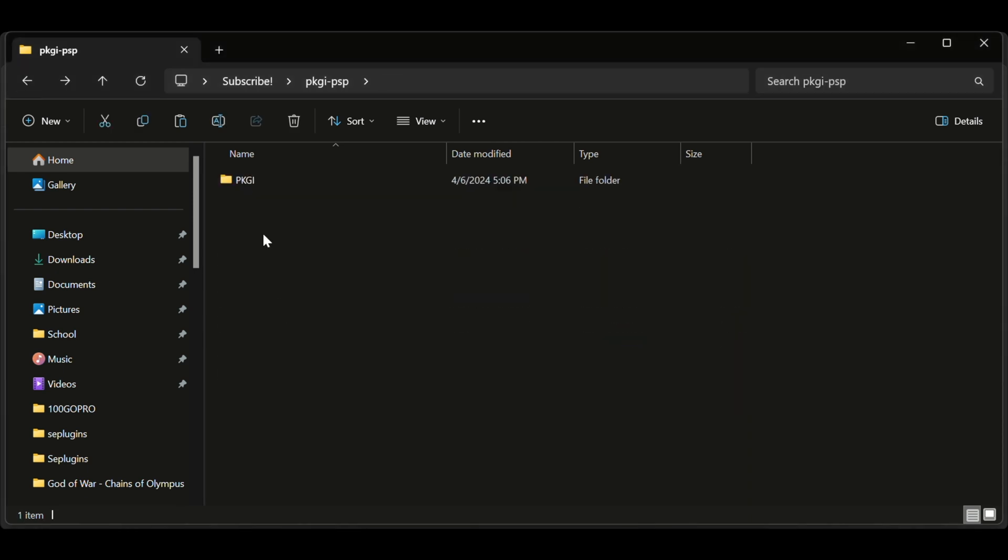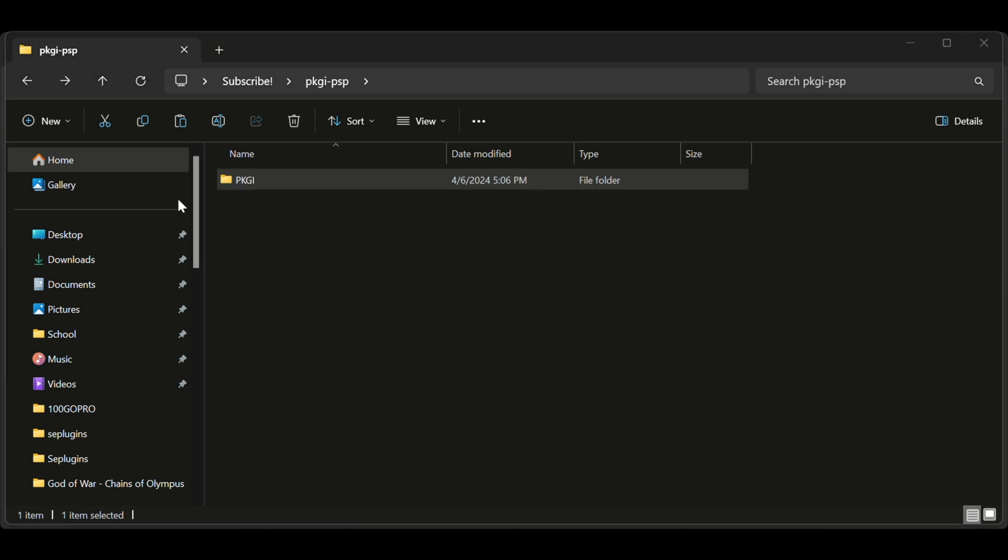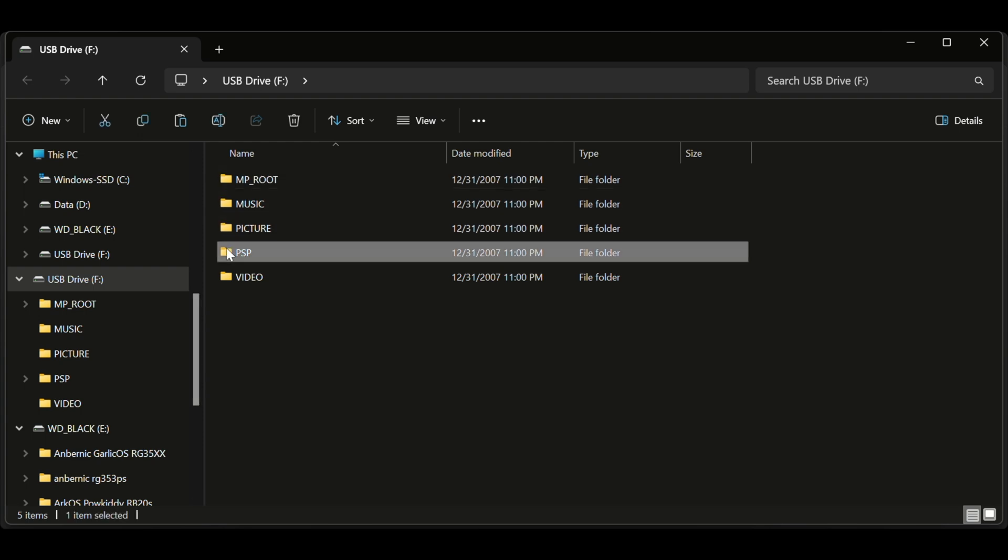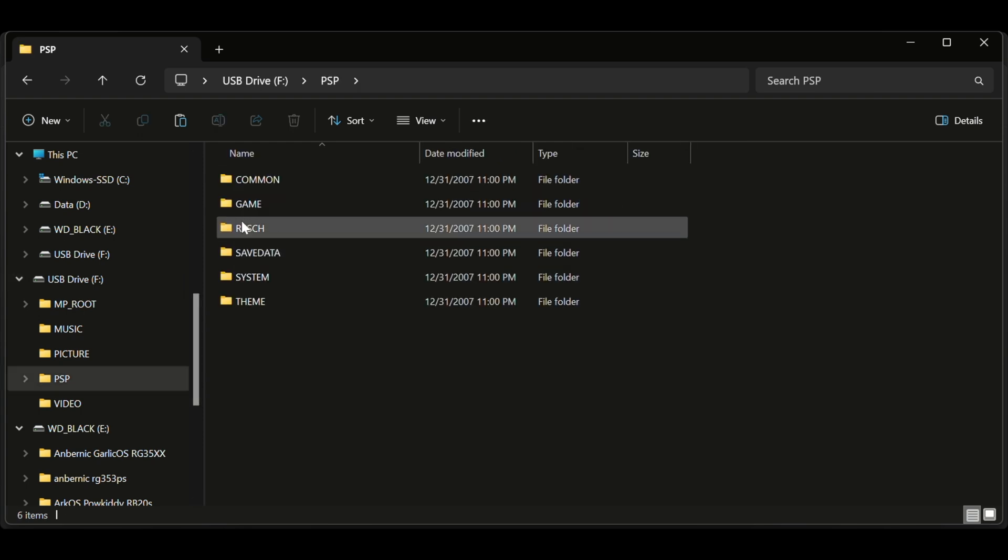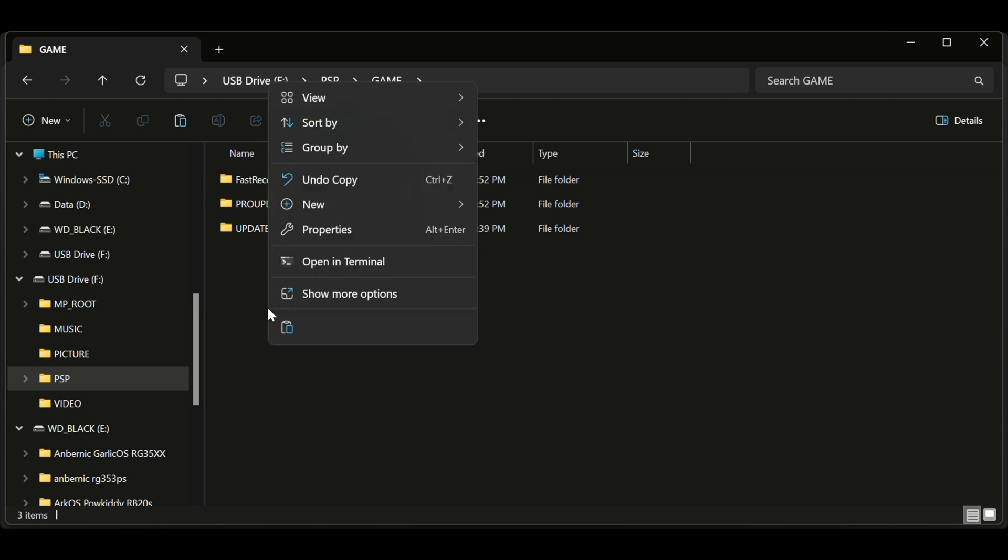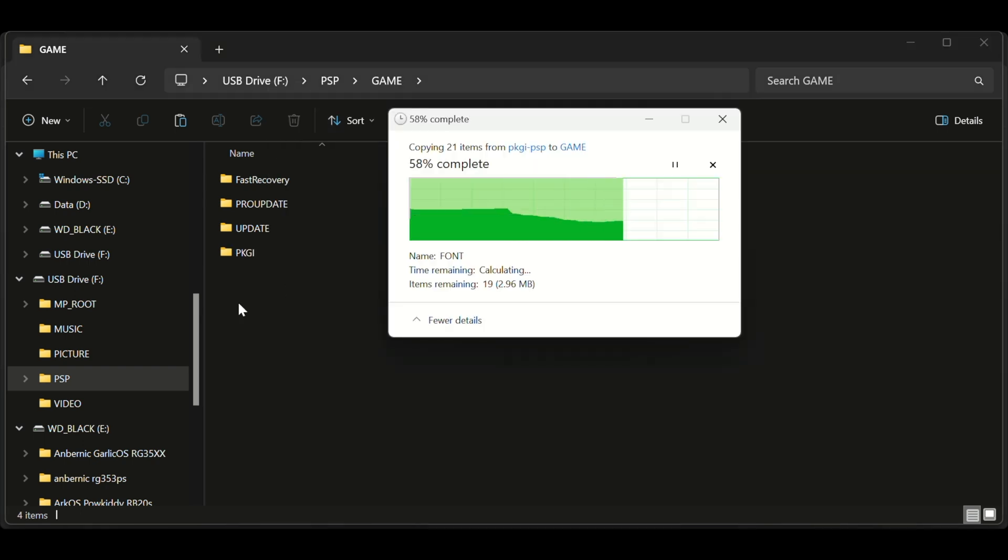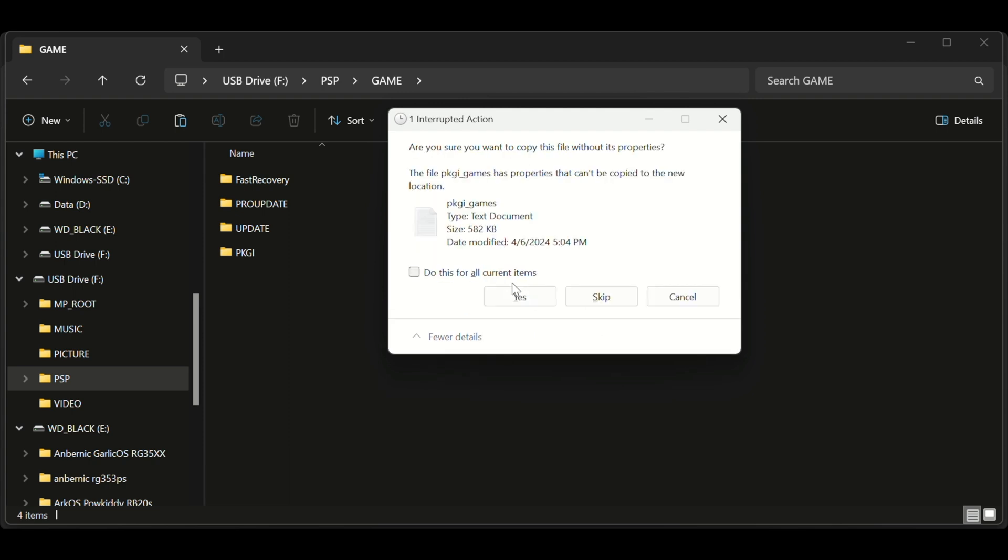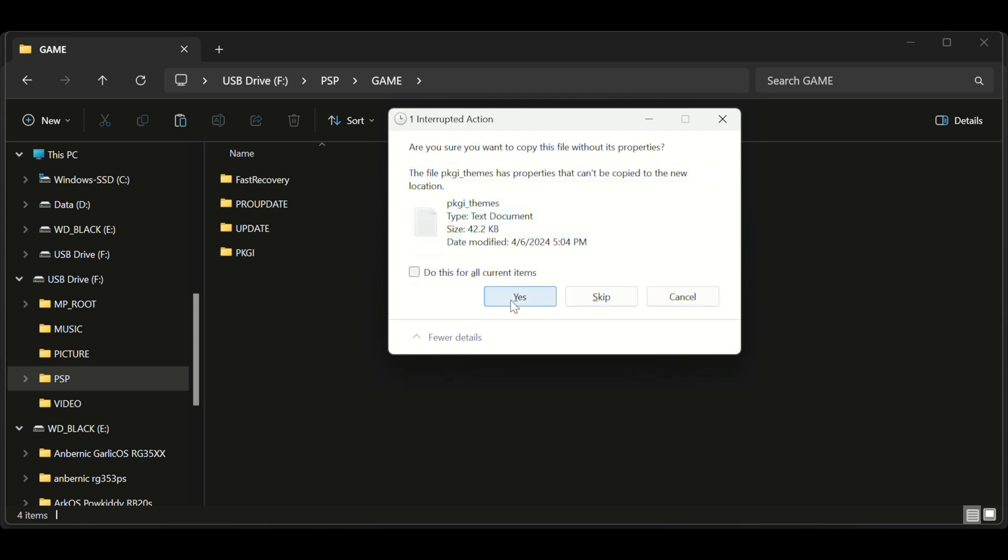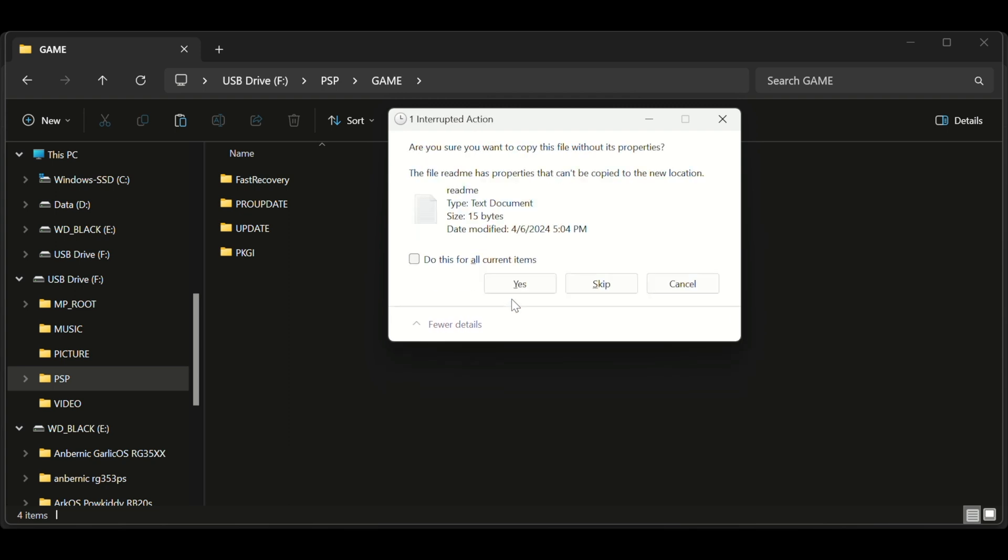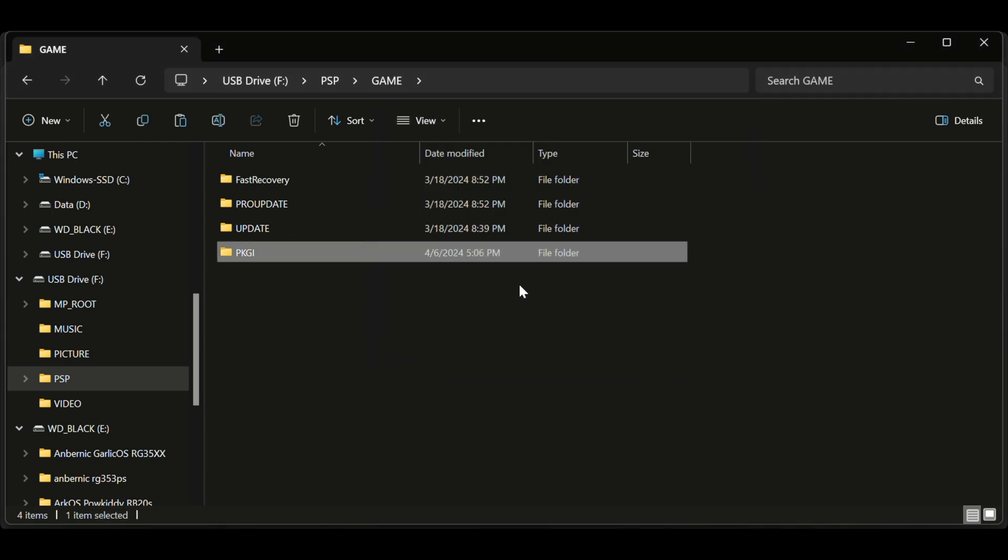Next, take your PKGI folder and copy it to your PSP. Once it's plugged in, you go to PSP, then games, and then you paste. You might get some pop-ups asking you if you want to do this without its properties. Just say yeah, I do want to do this. Why does it show up again? I have no idea, but if you're watching this and you do know, please comment and let us know why.